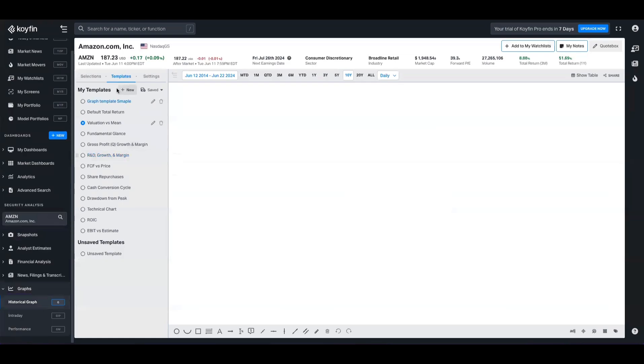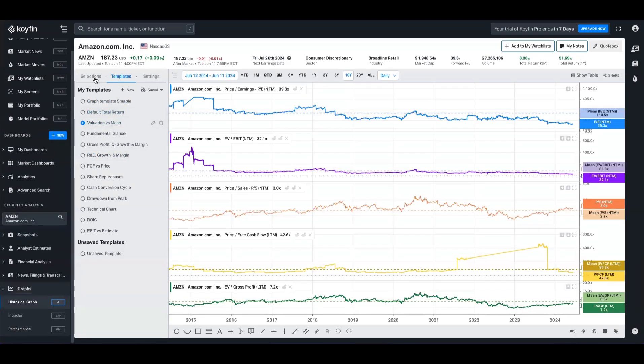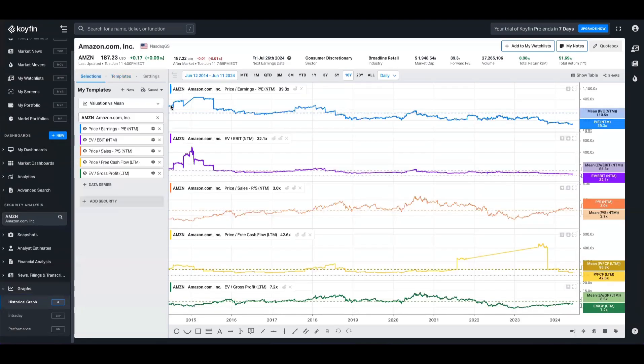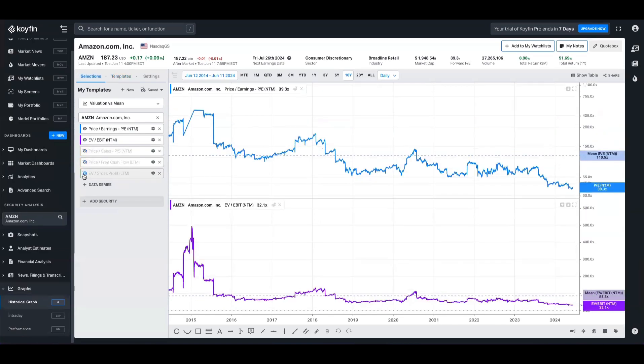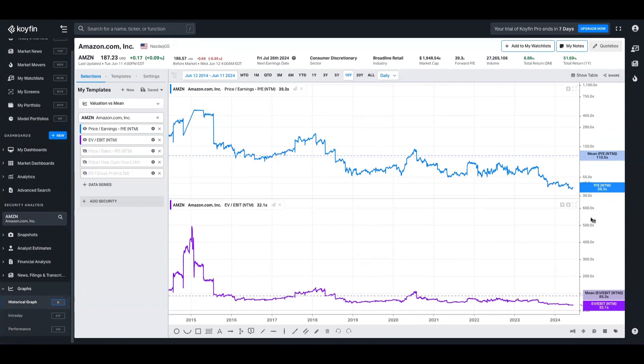And then if we open up the charting tool here, and we look at valuations versus mean, which is a template, and we'll hide a few things here just so we can get a clearer picture. And we change it to 10 years, we can see that the PE here is low relative to the mean.